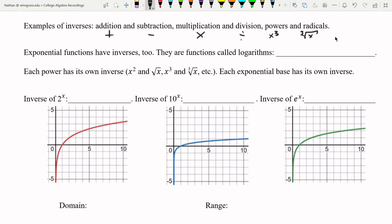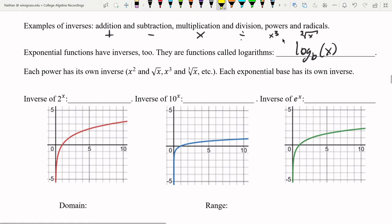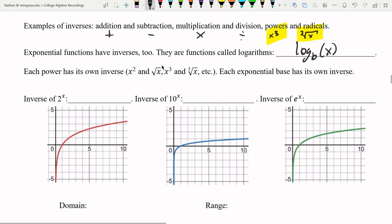Exponential functions have inverses too. They are called logarithms, written as log base b of x. Just like exponential functions have a base b, logarithmic functions also have a base. Each base is specific to its inverse — just like x cubed pairs with the cube root, and x squared pairs with the square root — the base on the logarithm matches the base in the exponent.